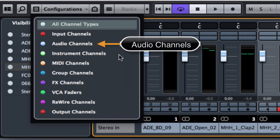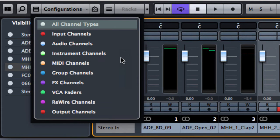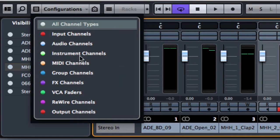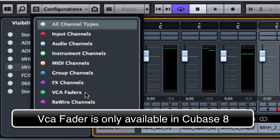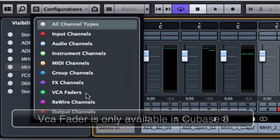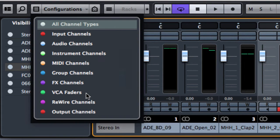There are other kinds of channels, for example an instrument channel, a MIDI, group effects, VCA and others. We are going to have a look at those kinds of tracks later on.